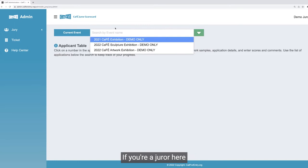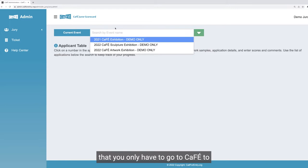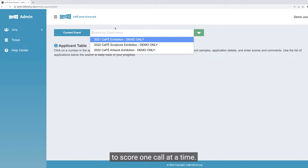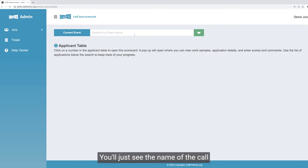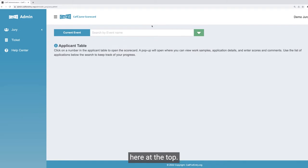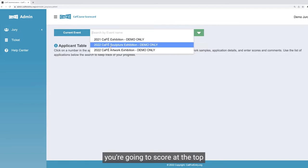If you're a juror who is only jurying one call — which is probably more likely — you might only see one call and you won't see this dropdown menu; you'll just see the name of the call here at the top. This shows that if you are assigned to multiple calls, you can click which one you're going to score at the top here next to current event.